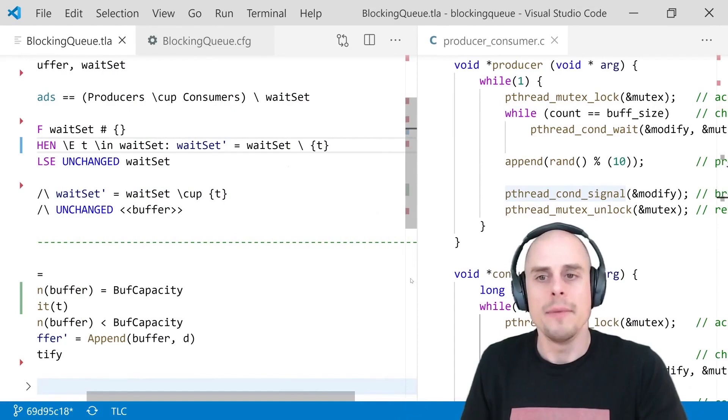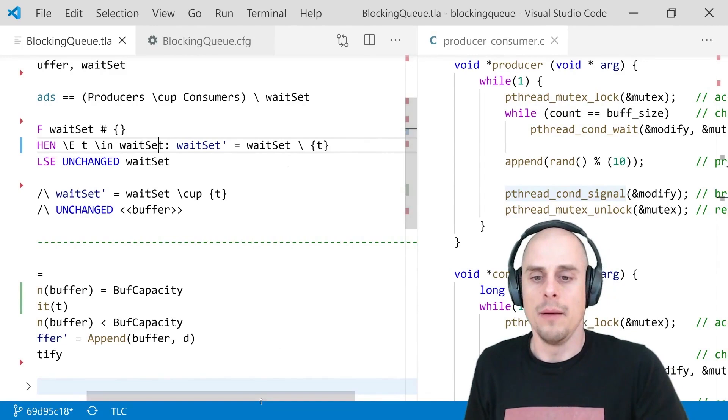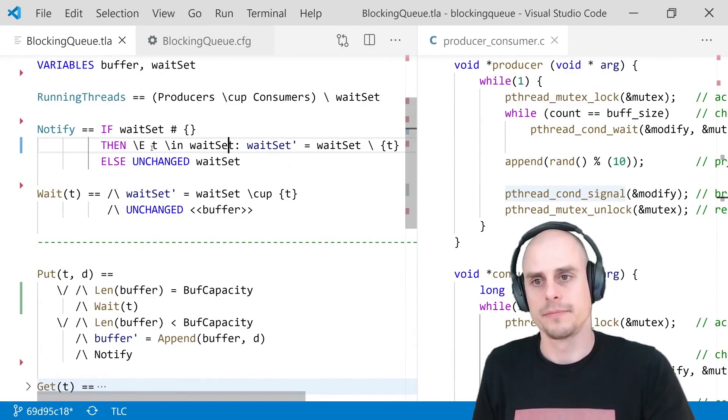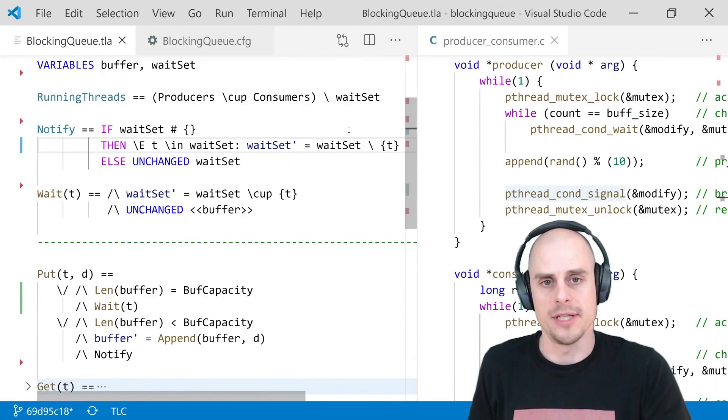And to notify a sleeping thread, we will non-deterministically pick one from this wait set here and remove it in the next state. No, we remove an element, one of the elements from the wait set. We don't care which one it is. We will let the model checker choose it for us. Unless the wait set is empty. We cannot remove anything from the empty set, can we?